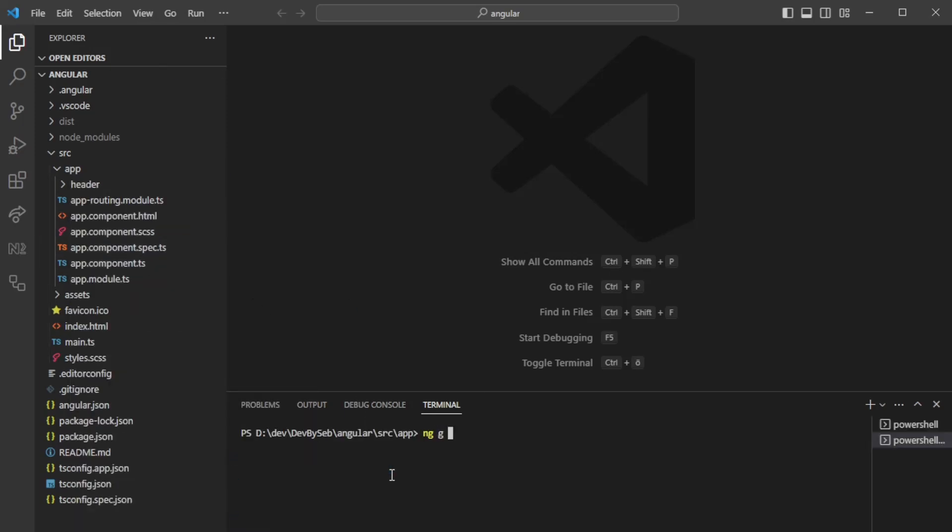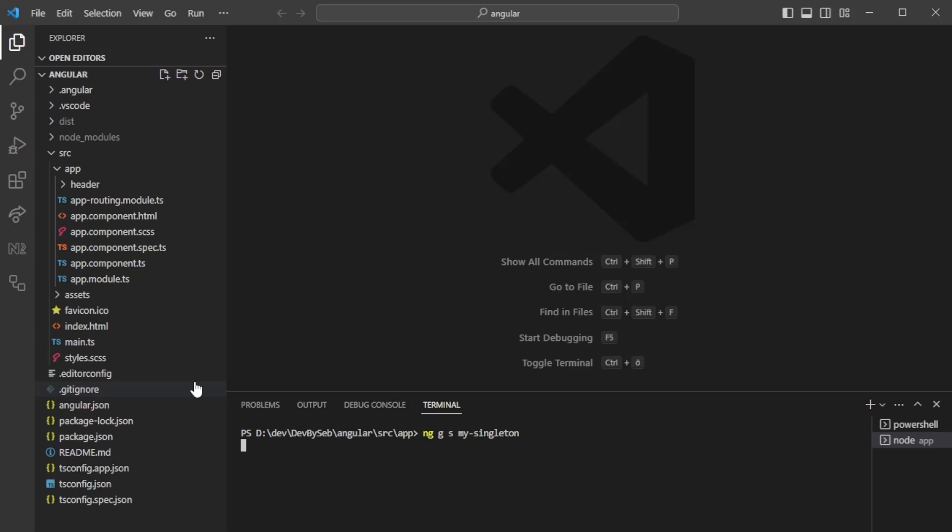We can generate a service called my singleton service, so we'll generate that service right now. As soon as this is up and running, we'll jump into actually looking into the scope that it receives when we generate the service.